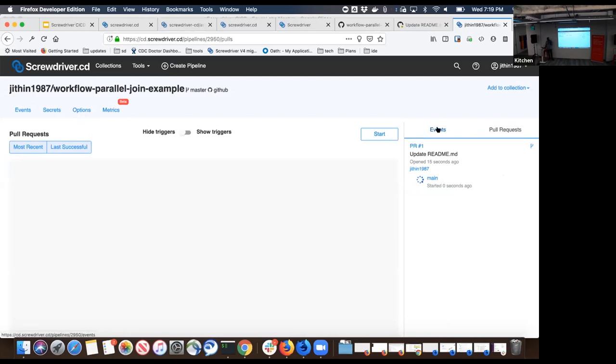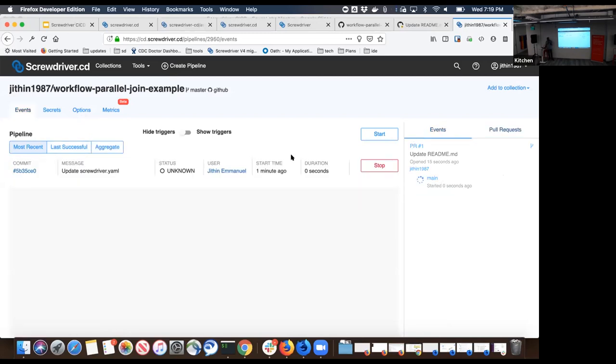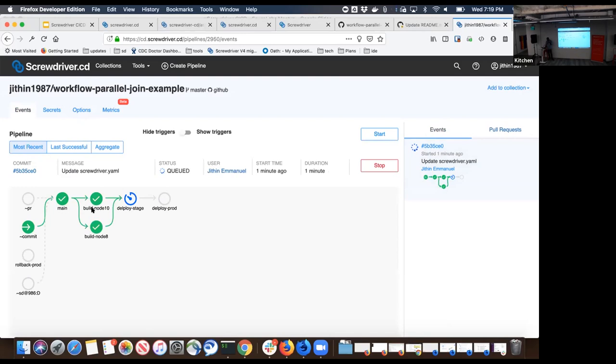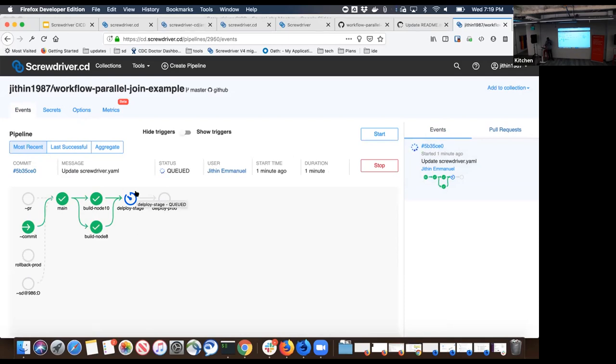Now how Screwdriver understands this - let's give it a couple of seconds so it can receive the webhook. If you see the pull request, Screwdriver automatically detected that there is a pull request against your Git repository and it started the test job. Now if you go back to the events which started because I clicked the start button, this pipeline is already progressed a lot. It ran the main job, then it ran two jobs in parallel - build node 10 and build node 8. Once these two jobs are completed, then it runs a deploy stage job. Right now it's waiting in queue, detecting that the two jobs have finished and waiting for this to be started.